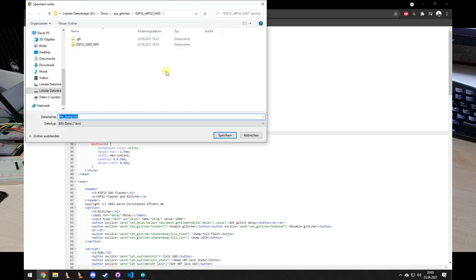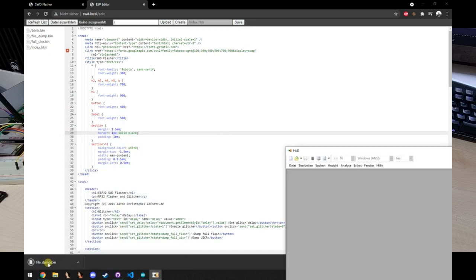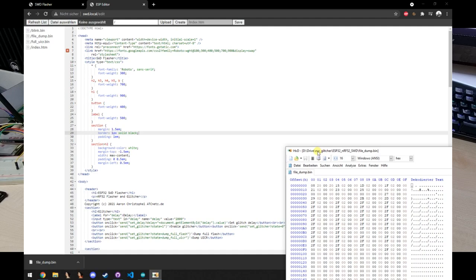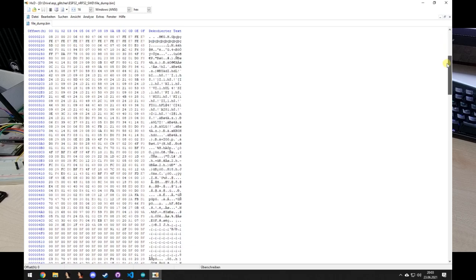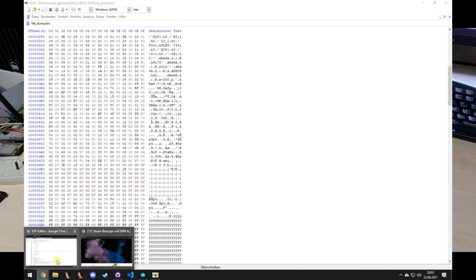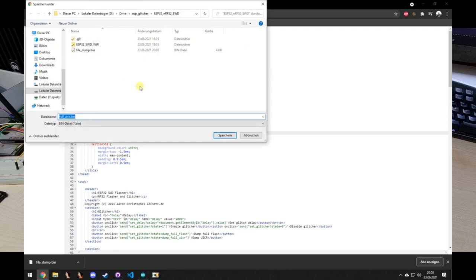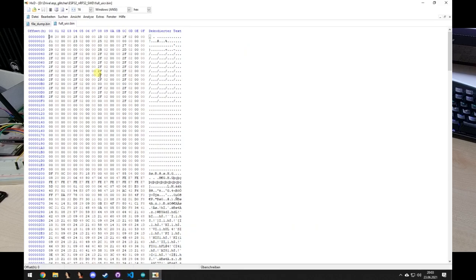And we can open this with a hex editor. I'm using the HXD again. And we can see that we have a flash dump. And as this is just the small blink example, it's very short. We can now also download the UICR.